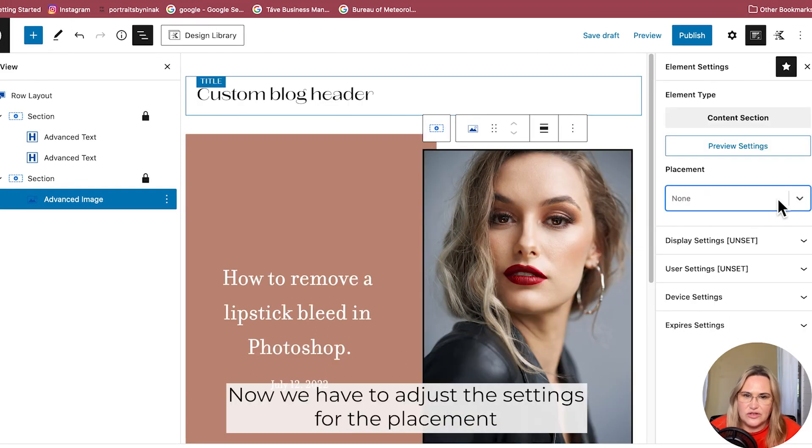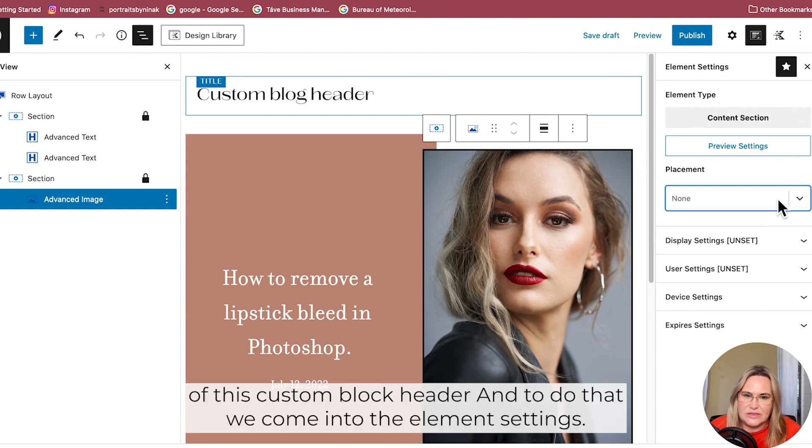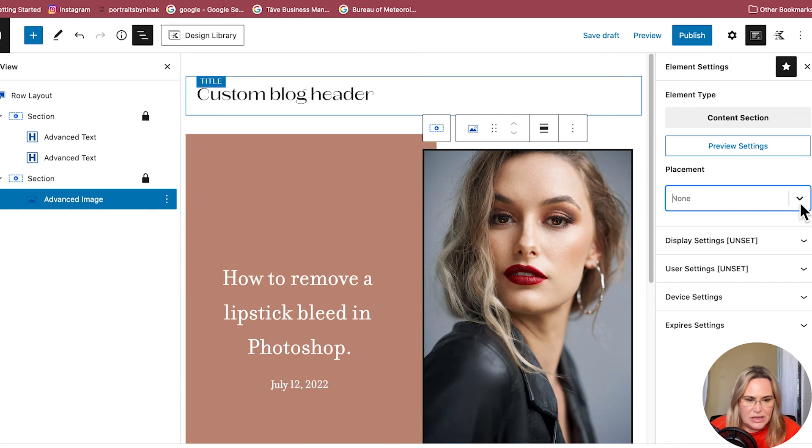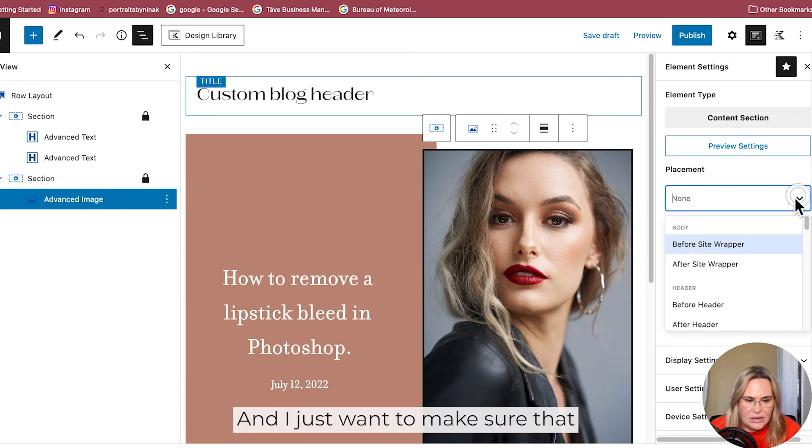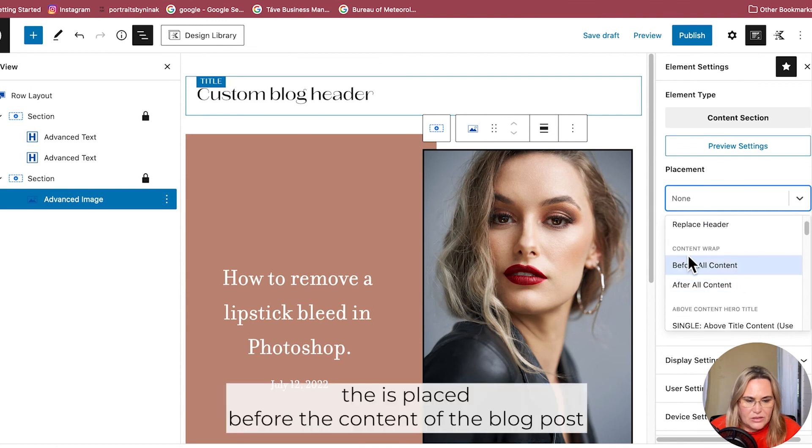Now we have to adjust the settings for the placement of this custom blog header. To do that, we come into the Element Settings and we just want to make sure that it is placed before all content of the blog post.